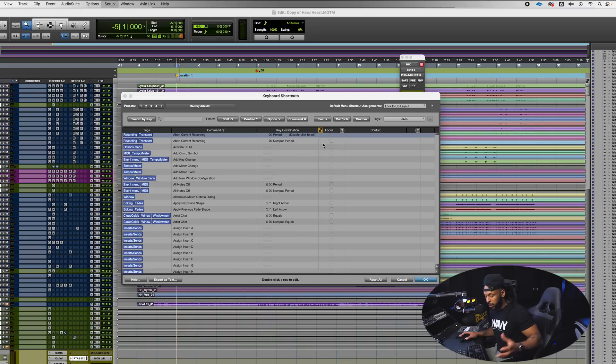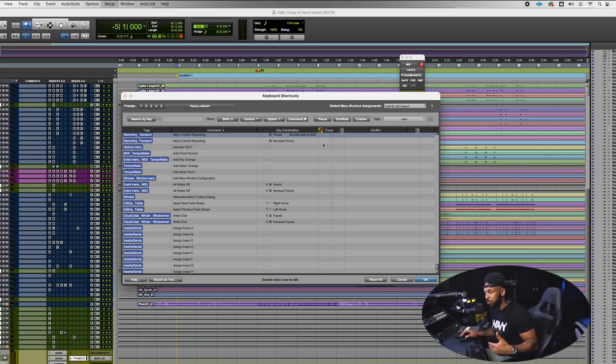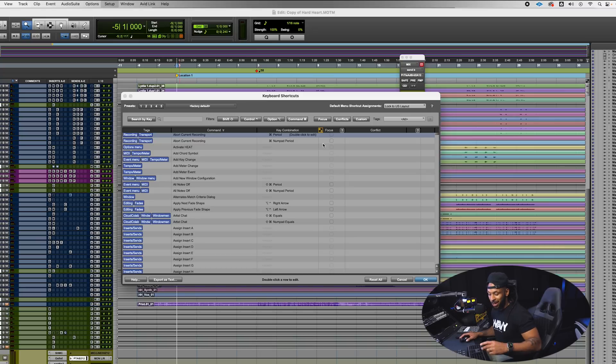I can even make some of these shortcuts that weren't previously a command keyboard focus shortcut I can make those a keyboard focus shortcut as well. Keyboard focus shortcuts just allows you to simply use one key on the keyboard to actually do a command like hitting the letter B to separate a clip.